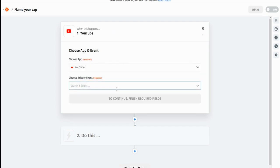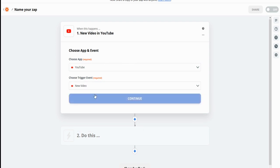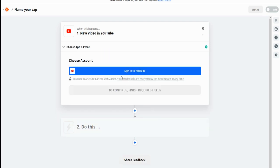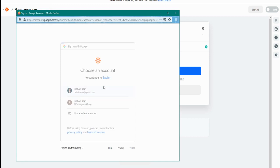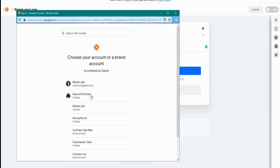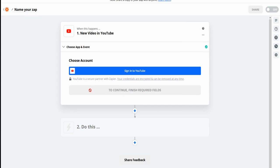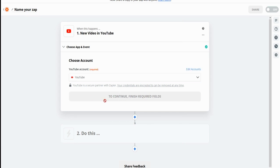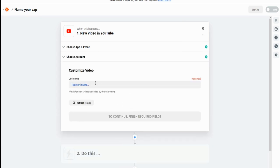So now, what's the trigger event? Whenever a new video is uploaded, we're going to trigger something. So I'm going to sign in right here with my YouTube account. And basically, whenever I upload something on this channel, it's going to send a Discord message. So let's press continue again.